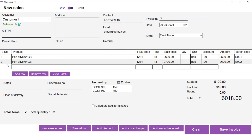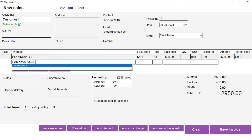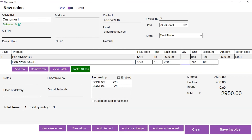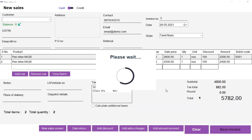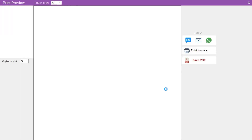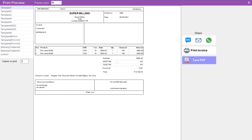Let's close this and select this product and remove the row. Now let's add a pendrive without a batch from the product selection. The overall stock is displayed and the normal price is displayed. I am giving quantity 1 and it is added with no batch. Now let's click on Save. The invoice has been saved. You can share this invoice, print it, or save it as PDF.